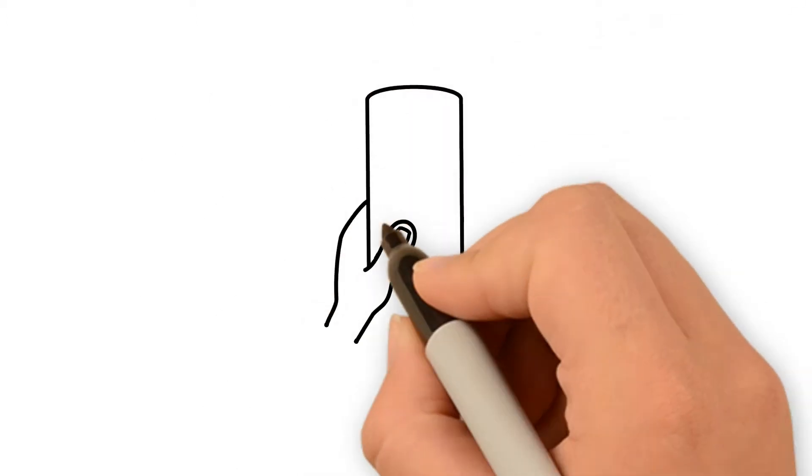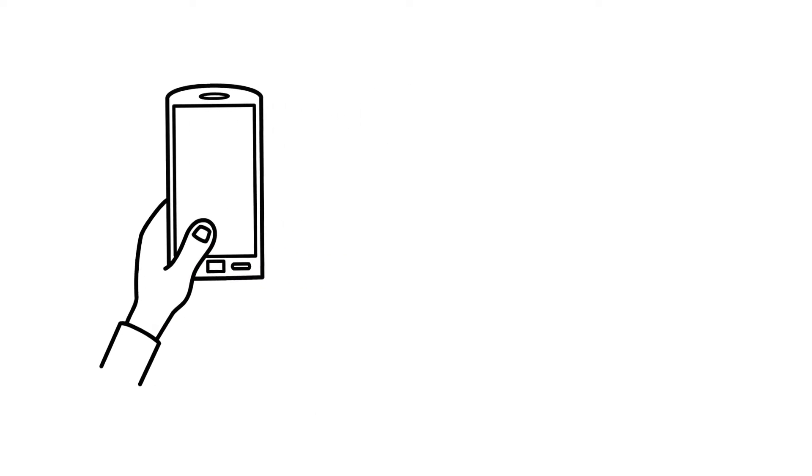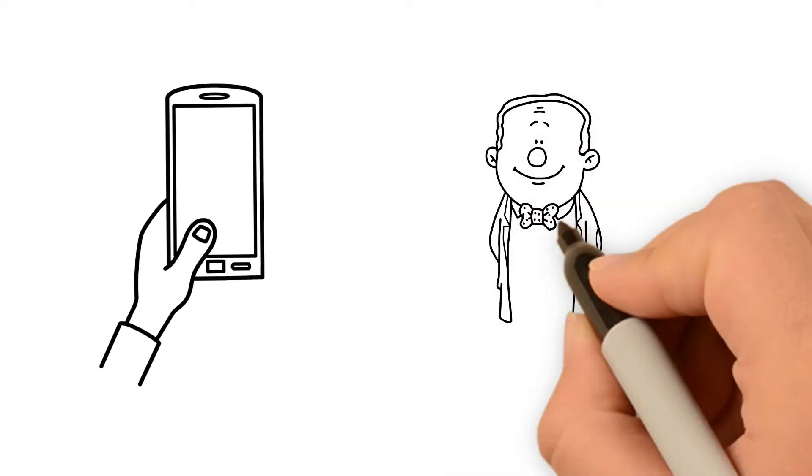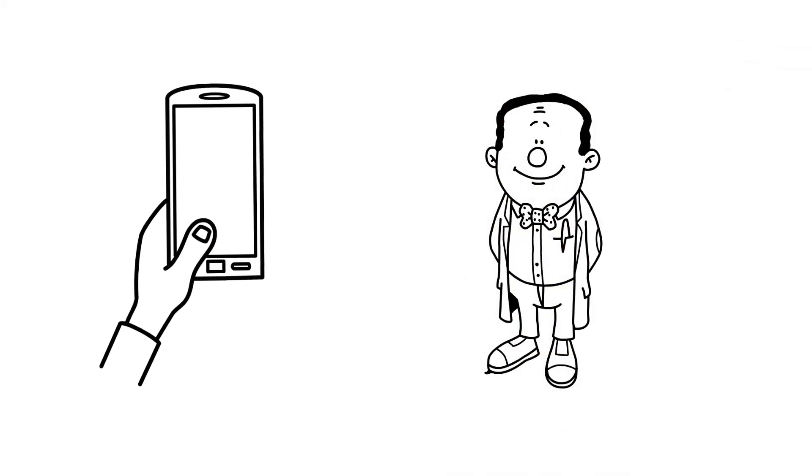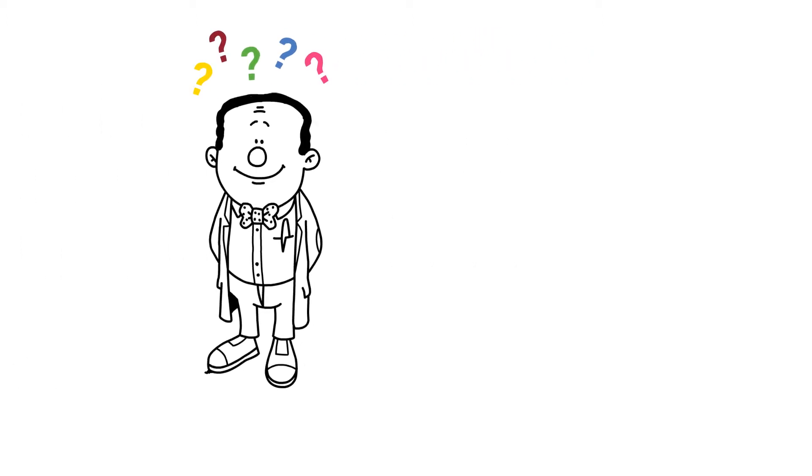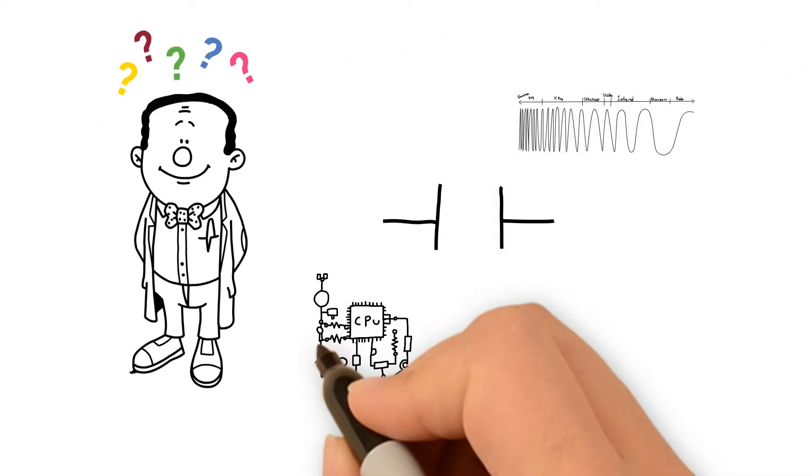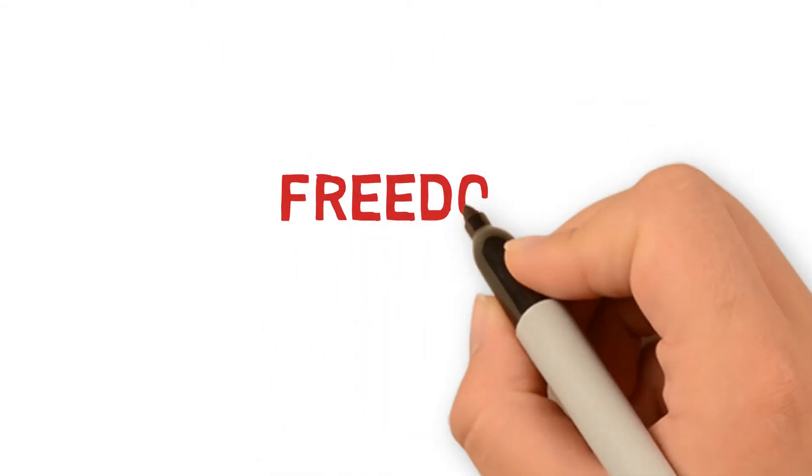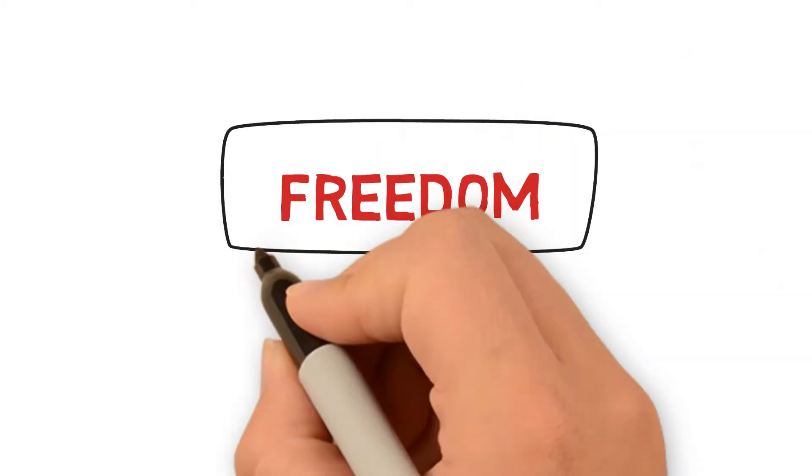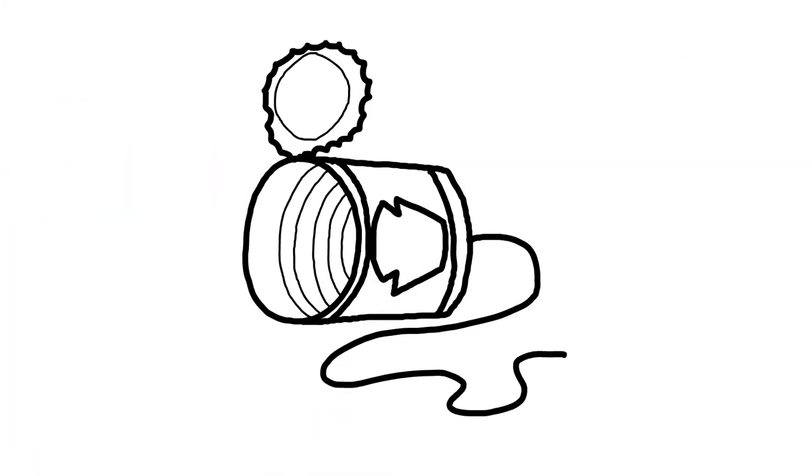Take a look at your phone. It wouldn't exist if scientists hadn't been free to think about the nature of matter, and free to fool around with semiconductors back in the day. Without the freedom to think, we'd still be using tin cans.